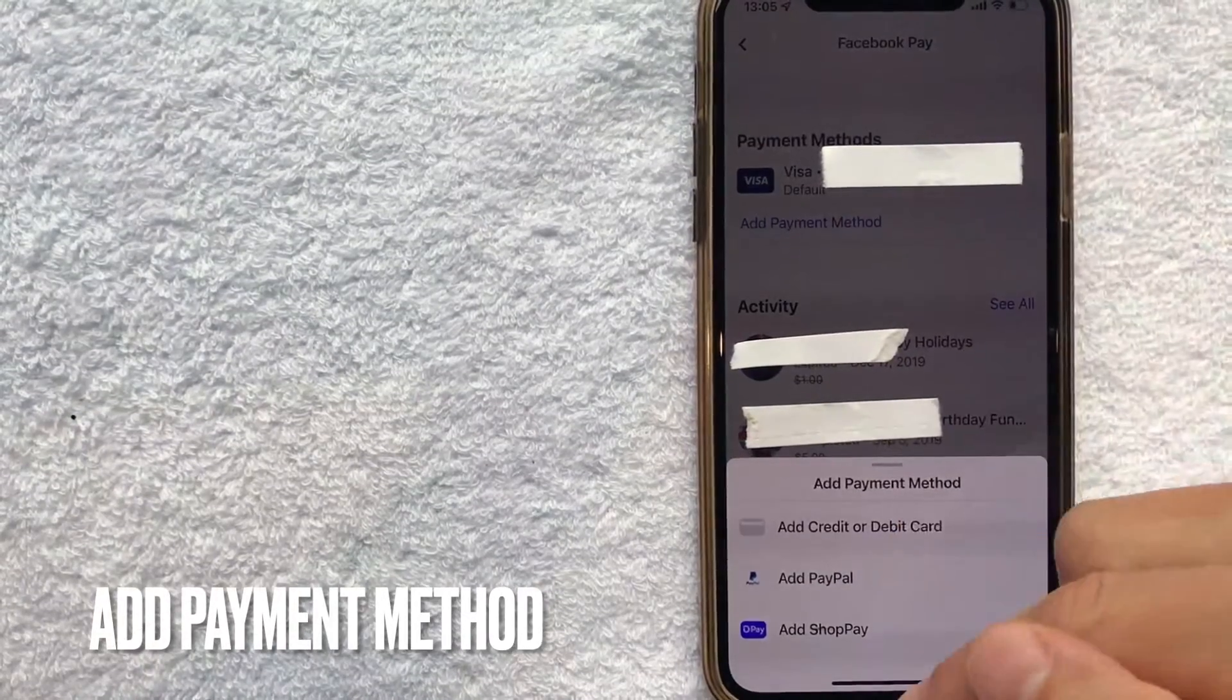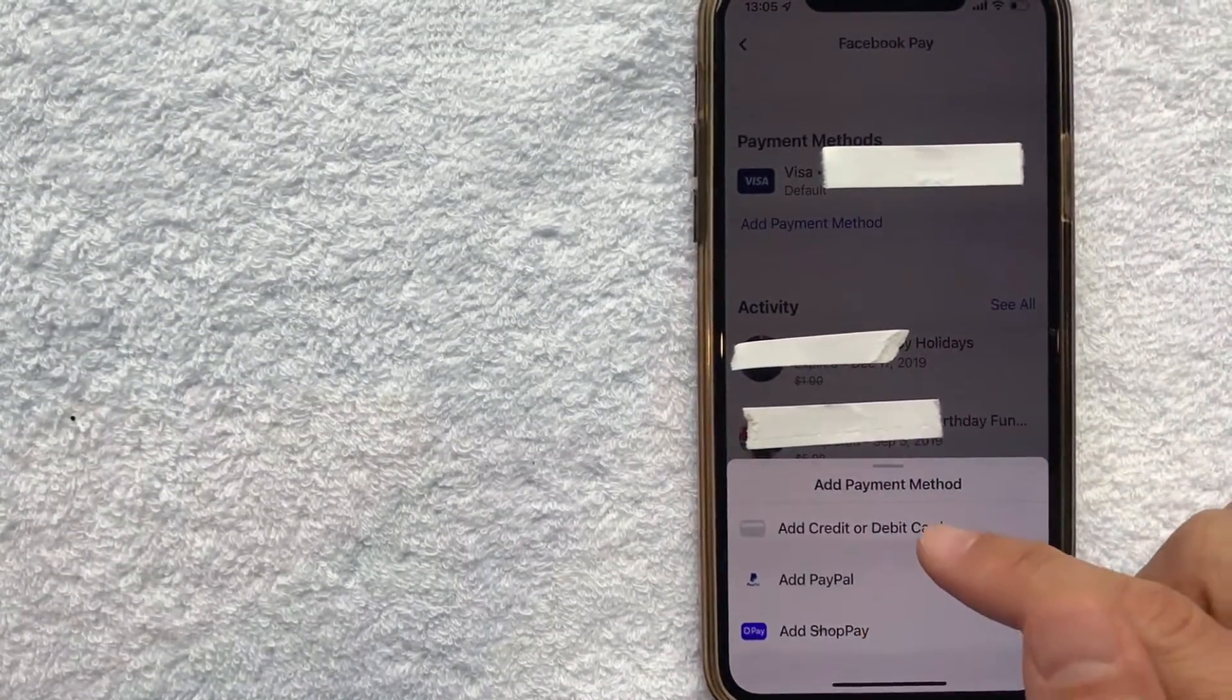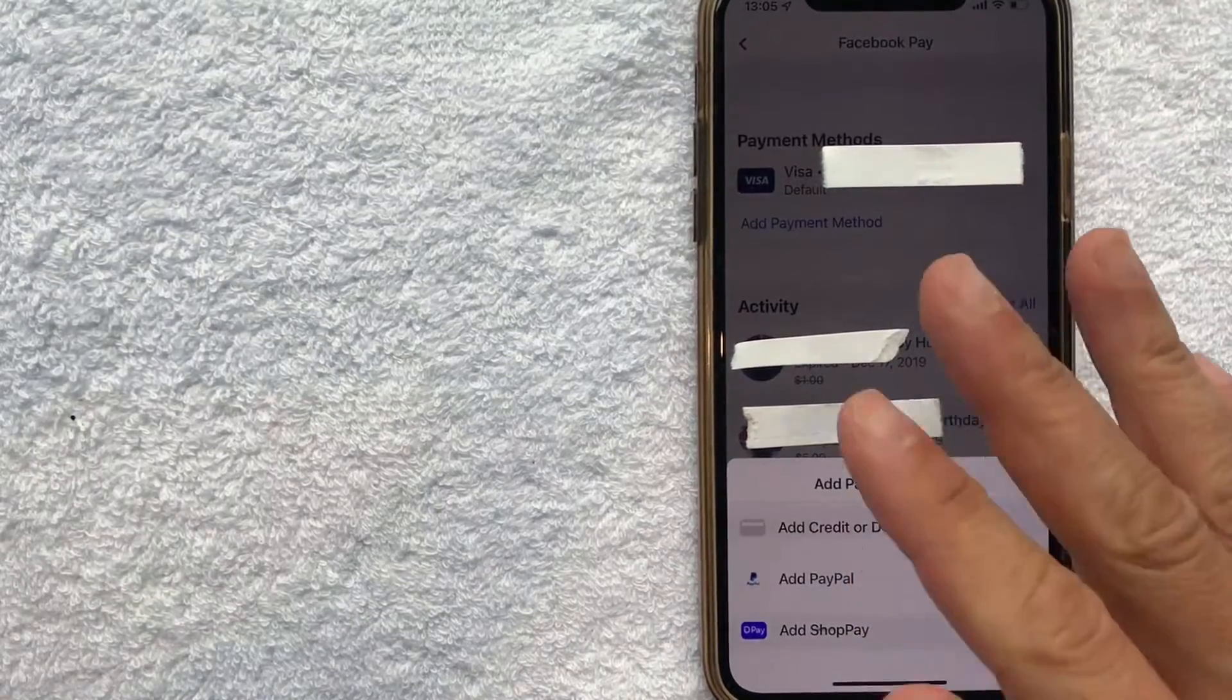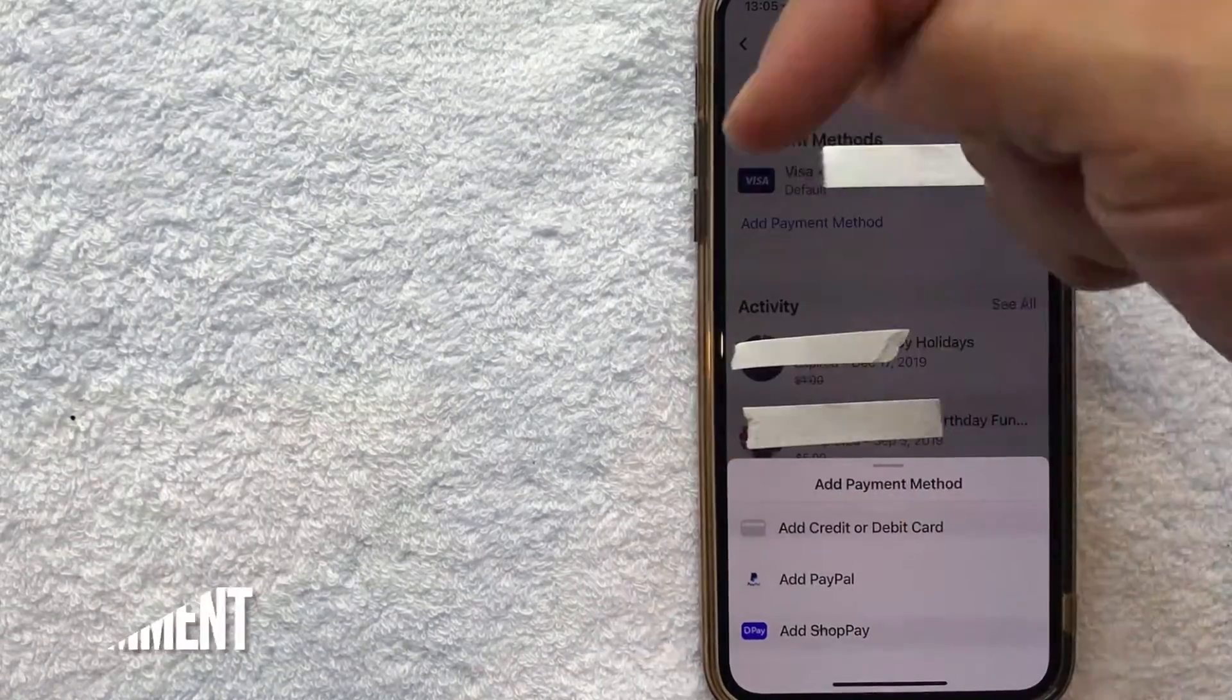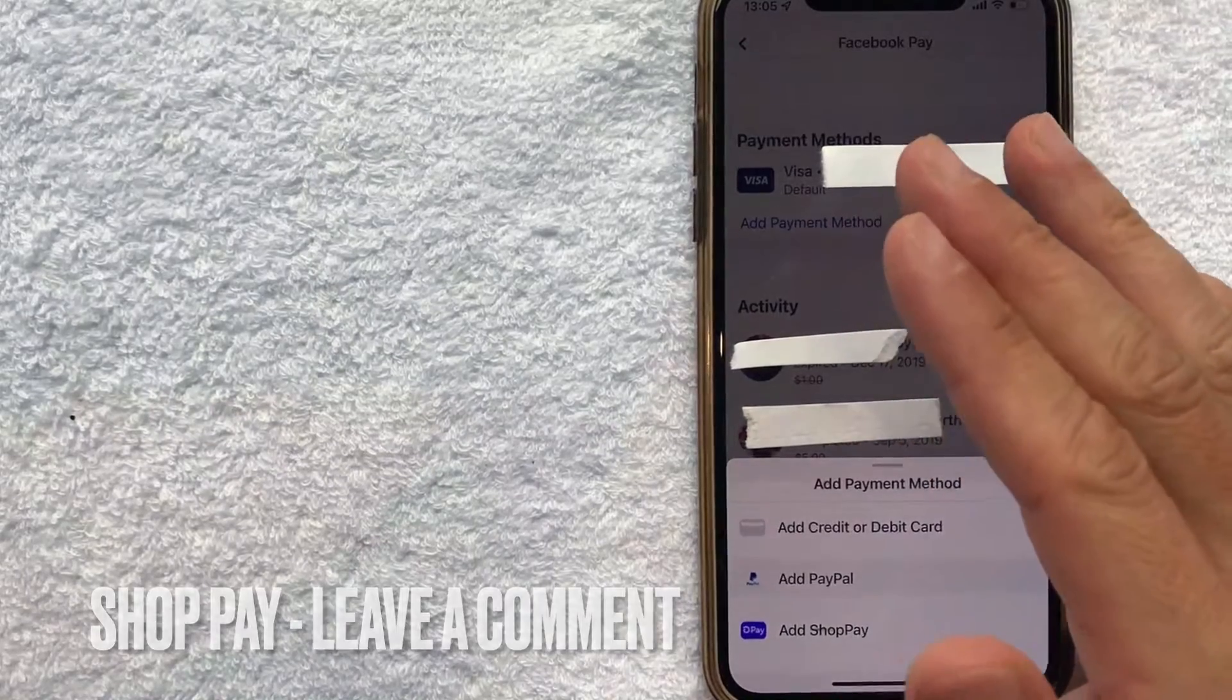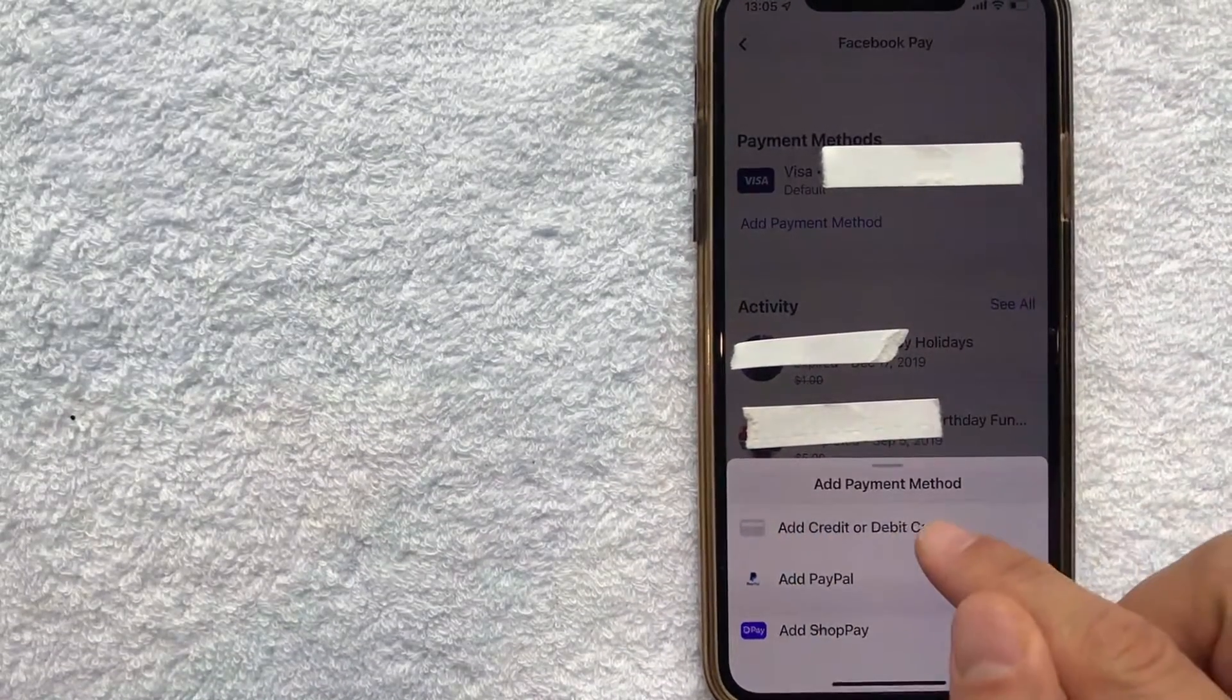Once you do that you're going to see this pop-up down here where you can add PayPal credit or debit card or something called shop pay. I'm not sure exactly what that is. If you happen to know be sure to leave a comment below. But we're going to be adding a credit card into our Facebook account today so we'll click on this top line.